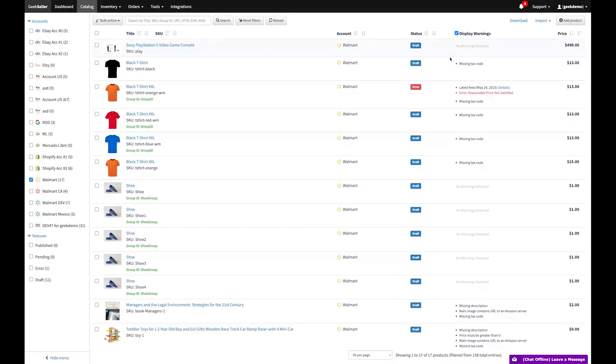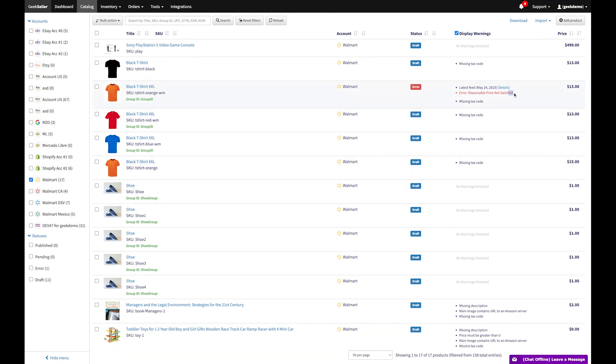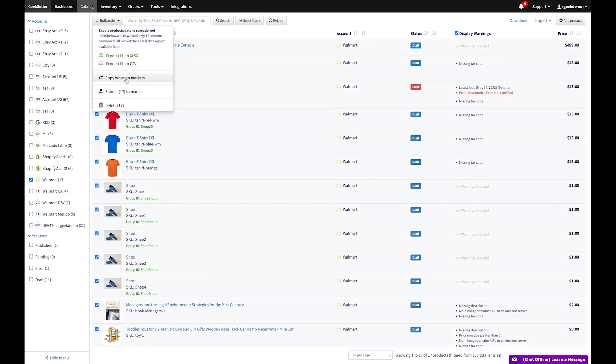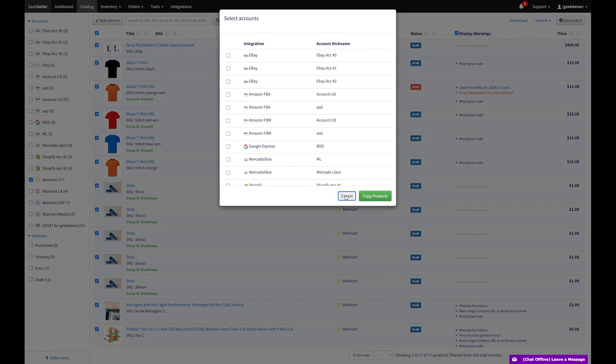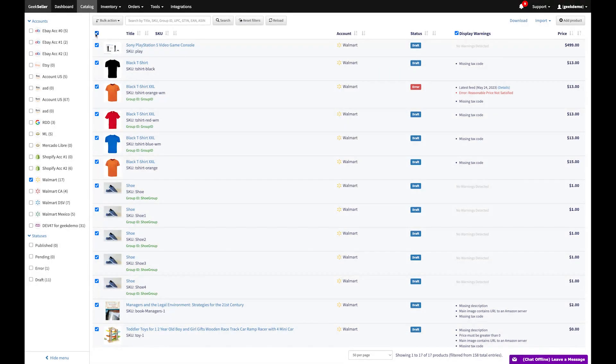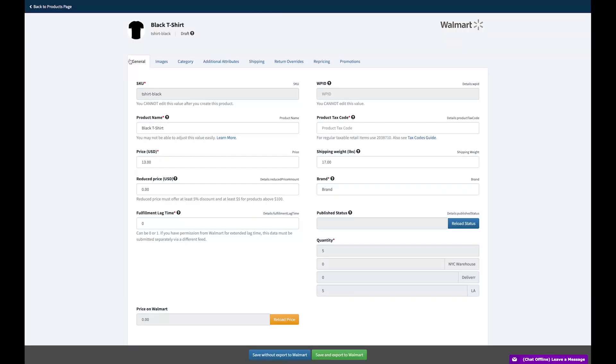Our catalog section allows you to manage product data across multiple channels. Here, you'll find detailed error reports from marketplaces, helping you quickly identify and solve product issues. Additionally, you can easily copy products between marketplaces. You can conveniently edit products via a spreadsheet file or directly through our interface.